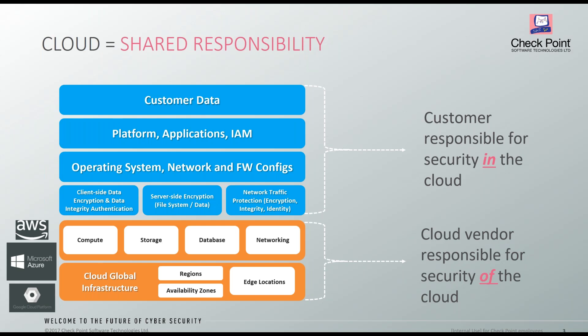Si se quiere tener un tema de menor latencia en el consumo de los aplicativos o una alta disponibilidad de forma geográfica, el proveedor lo cubre. Pero todo lo que es responsabilidad de los clientes: ellos son responsables de sus datos, de sus aplicaciones, de que si estas aplicaciones presentan alguna vulnerabilidad ellos tienen que hacer la remediación, el parcheo de las vulnerabilidades tanto de la aplicación como del sistema operativo. También son responsables de las identidades y de los roles de los administradores que están operando en la nube, así como de todas las configuraciones a nivel de red.